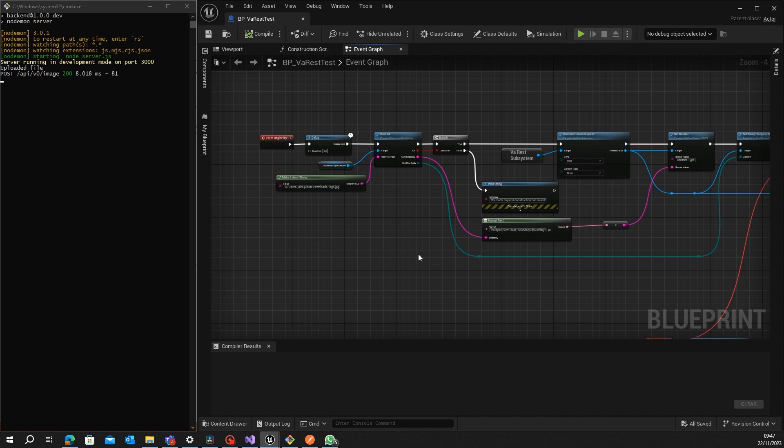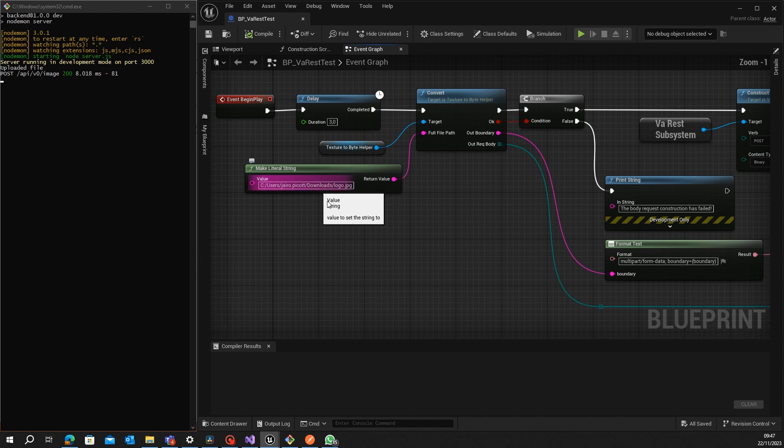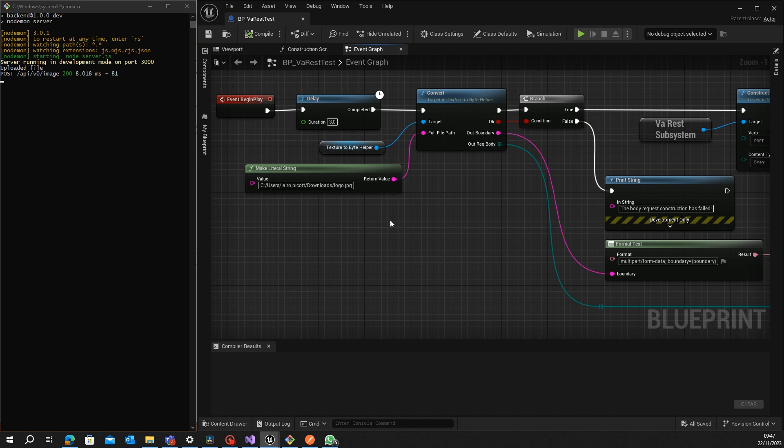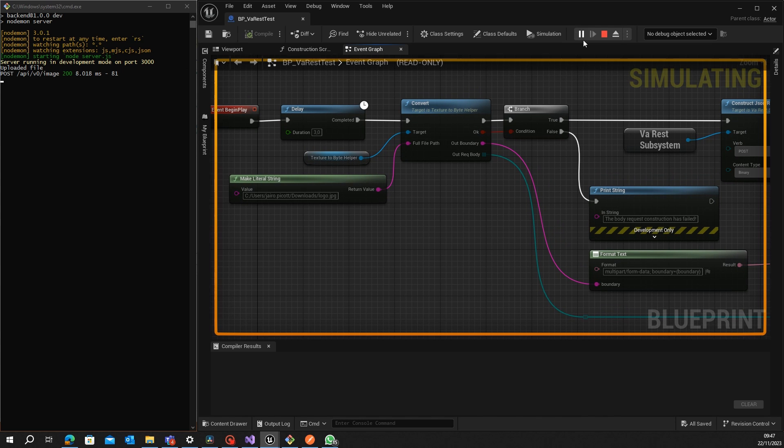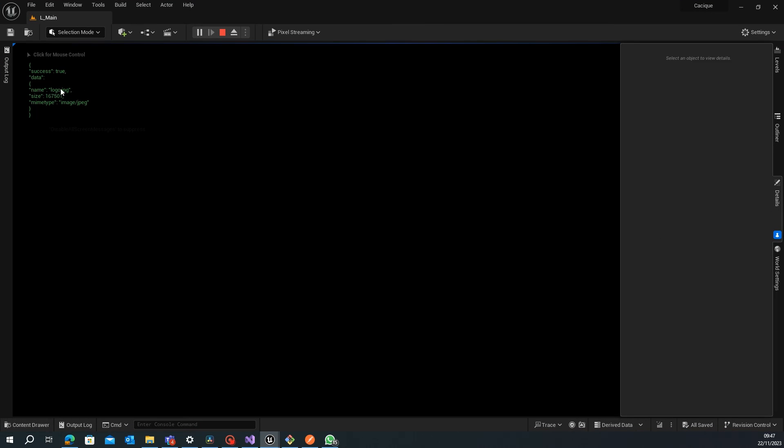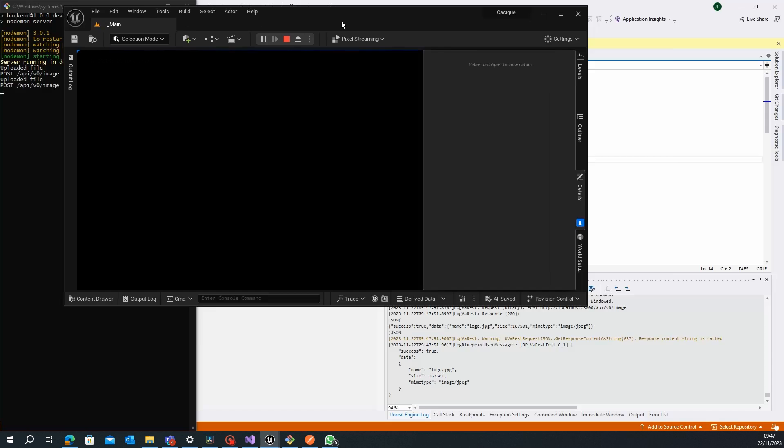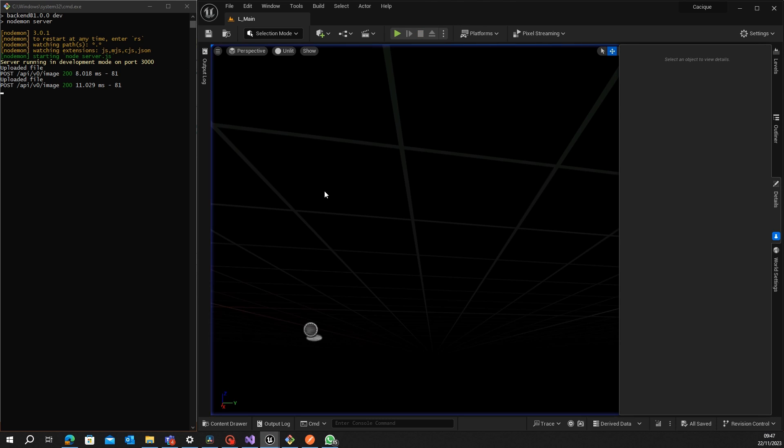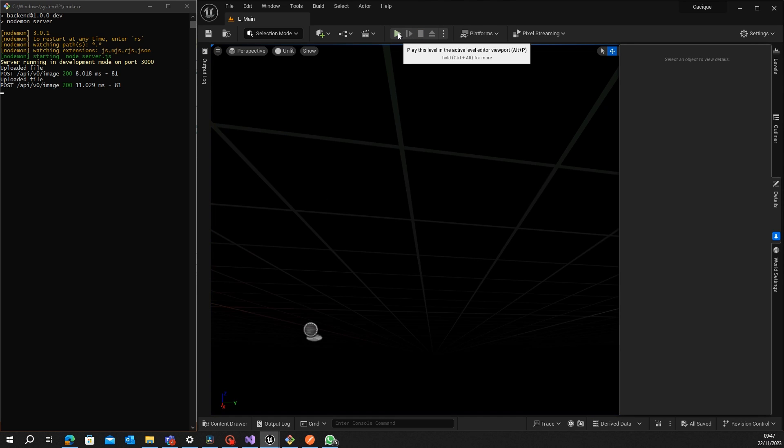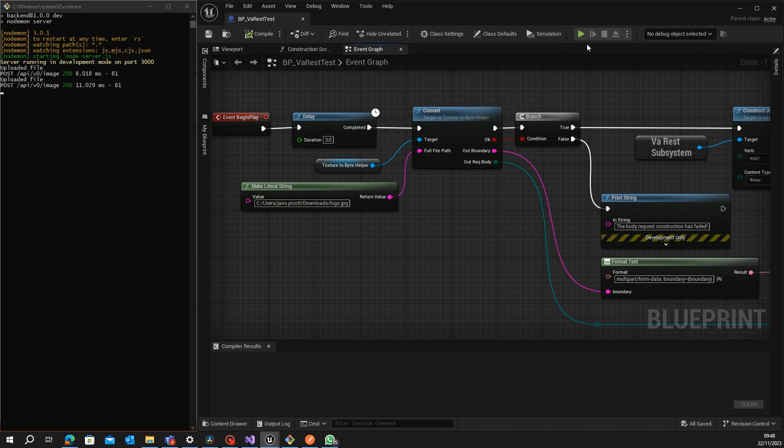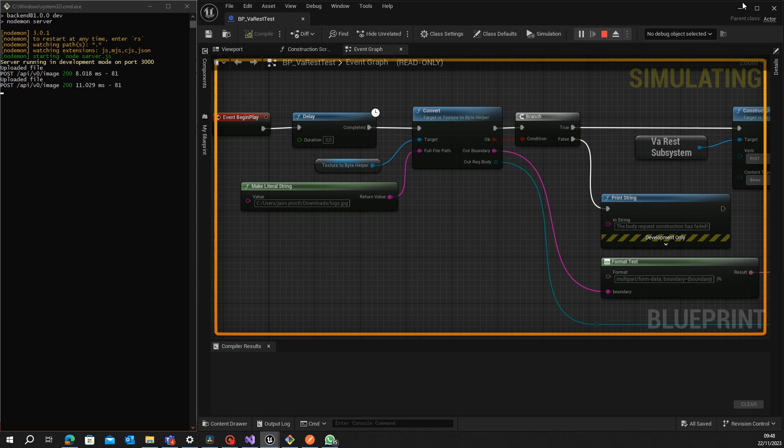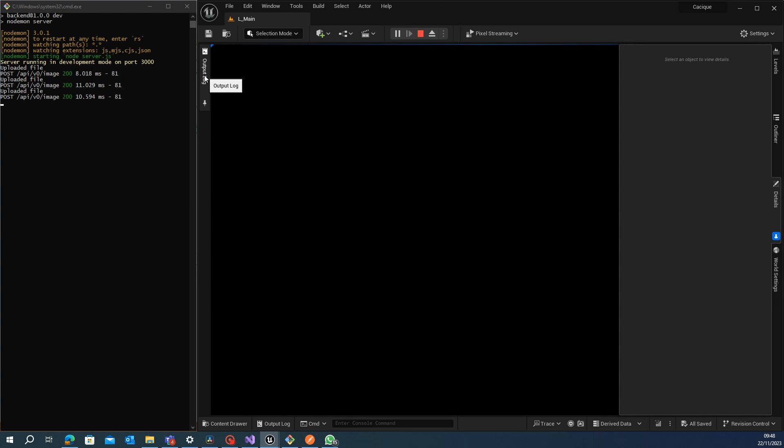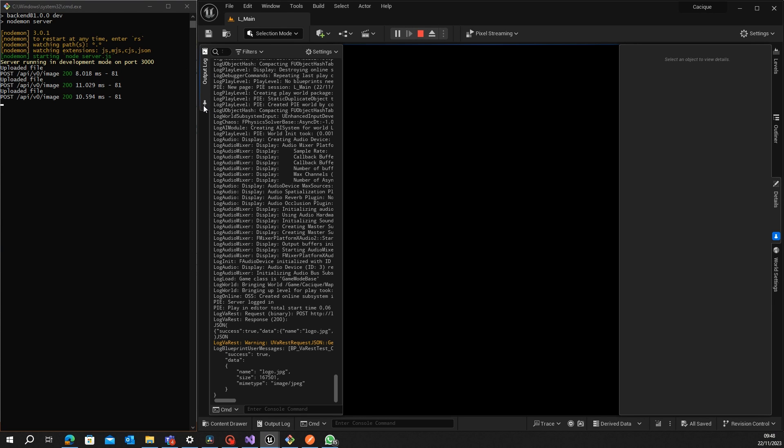Now if we make the same request using here, you see it's the same file, the same URL. When I hit play, after three seconds we will have the same information. I will just make it one more time.